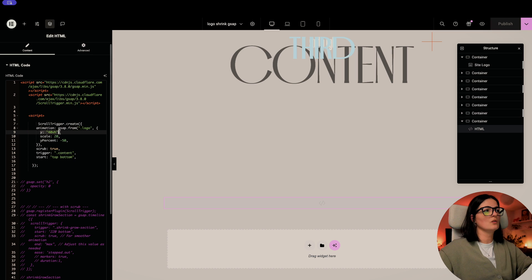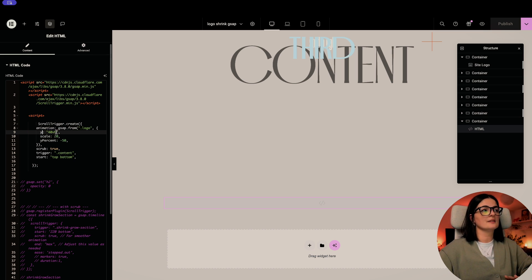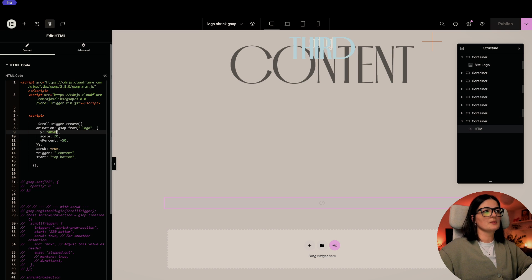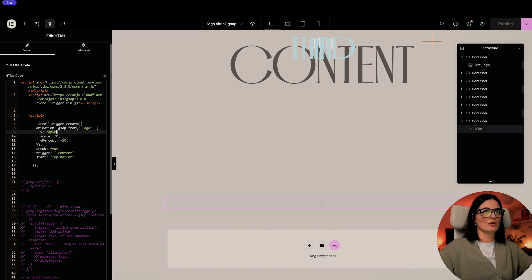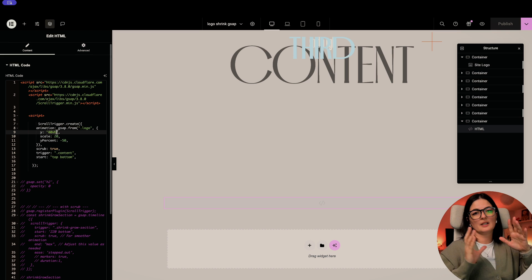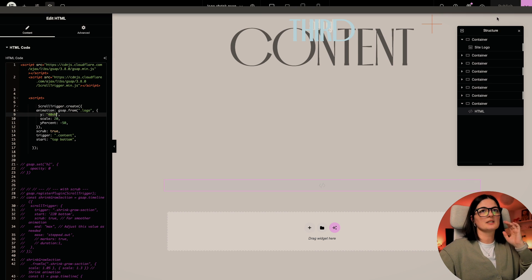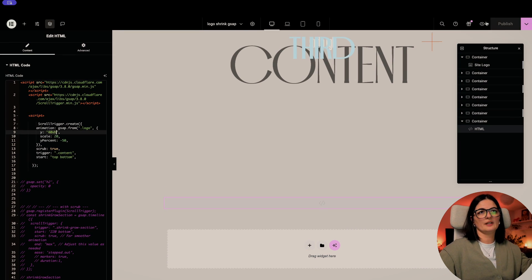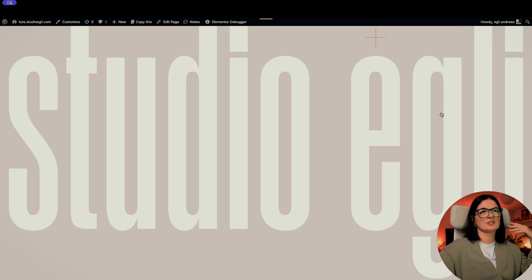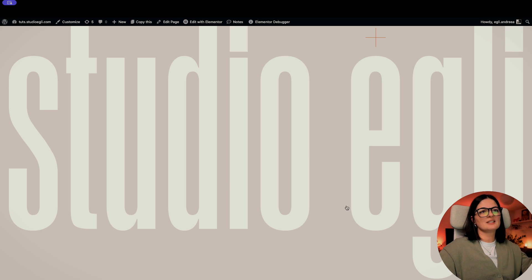All right. So let's focus on this property. So this is basically the position of your logo once somebody lands on your website. So in this case, it's 40VH, which is almost at the center of the page. If I said 50, it would be even lower. As you can see, this is how it looks, right?